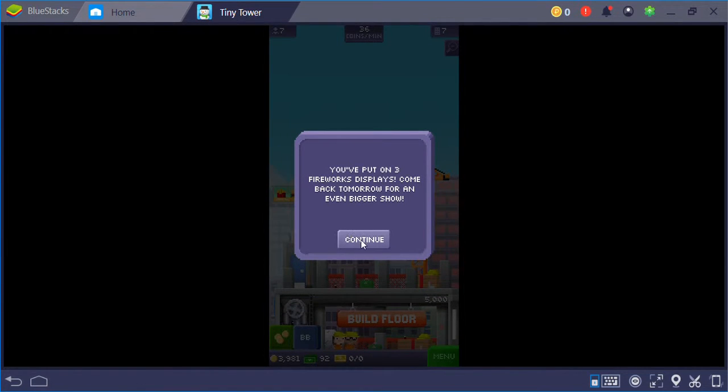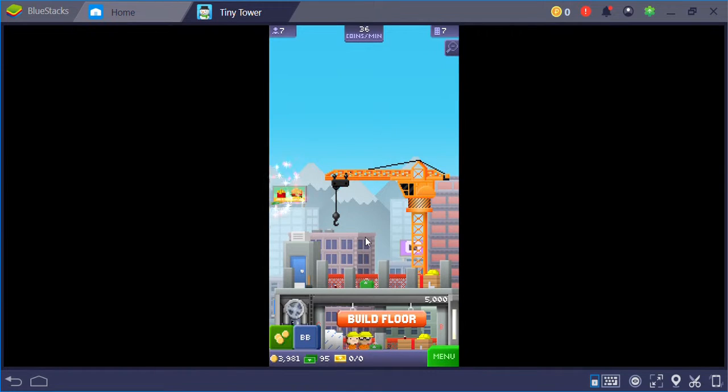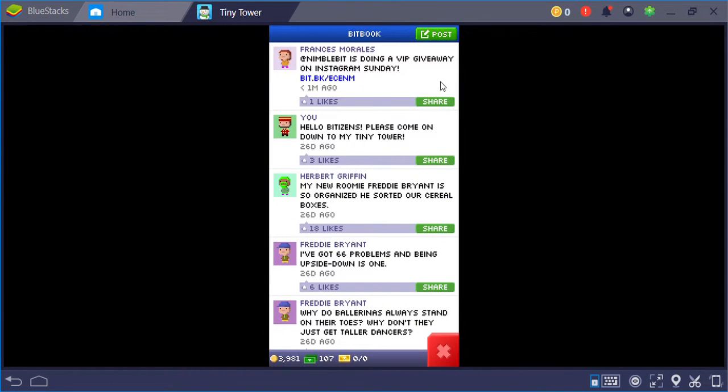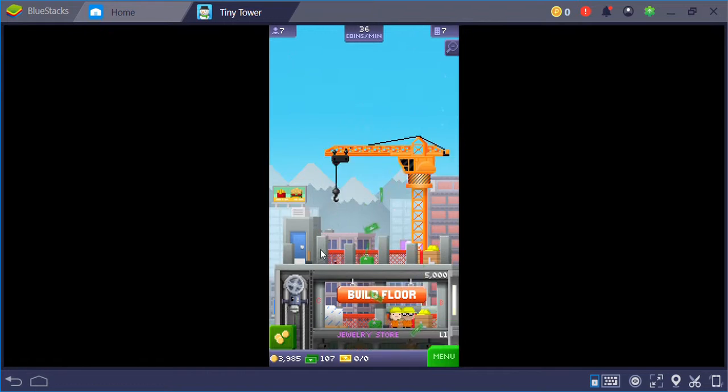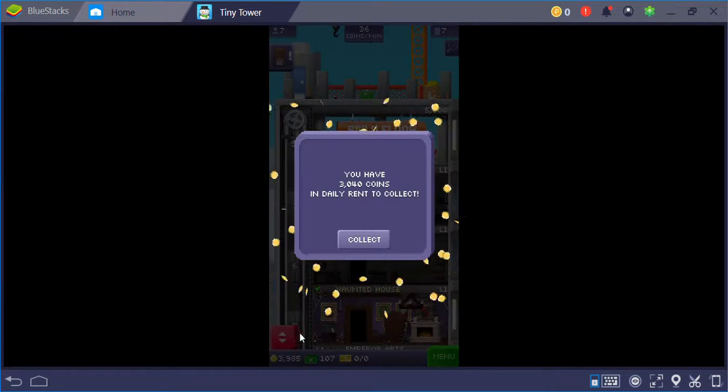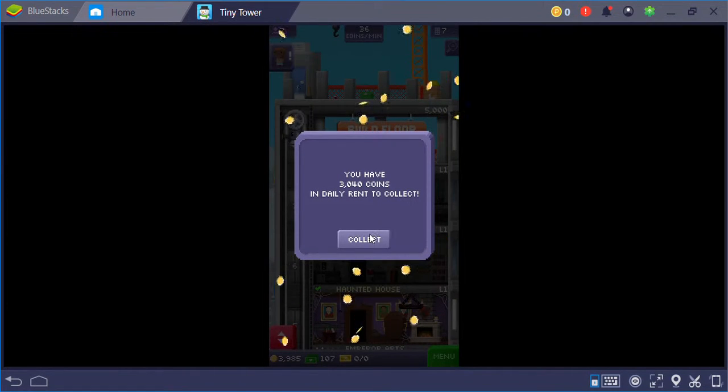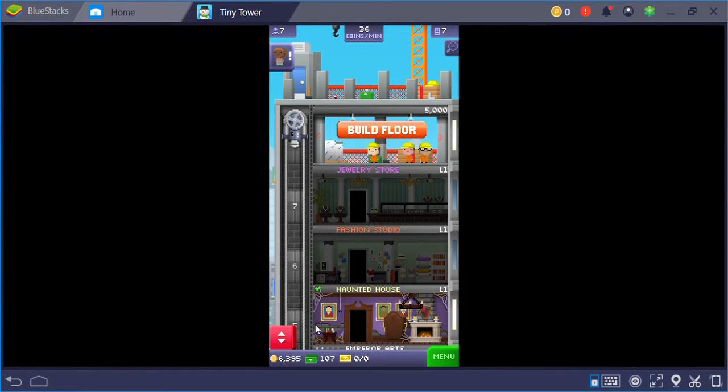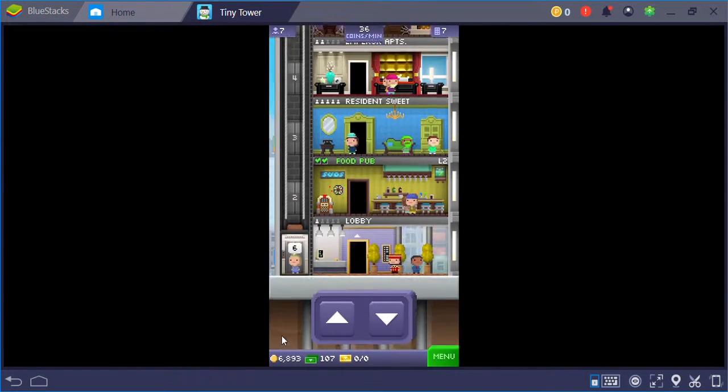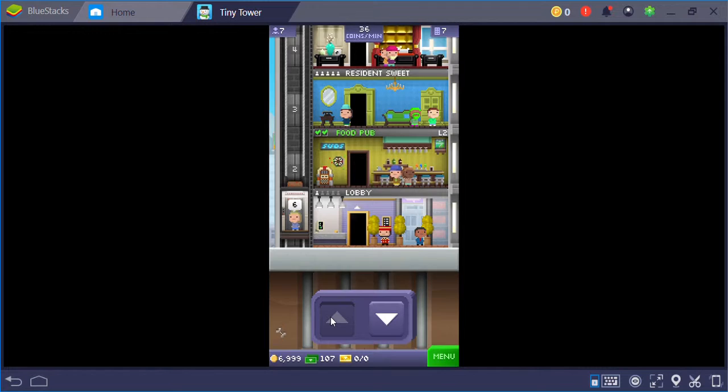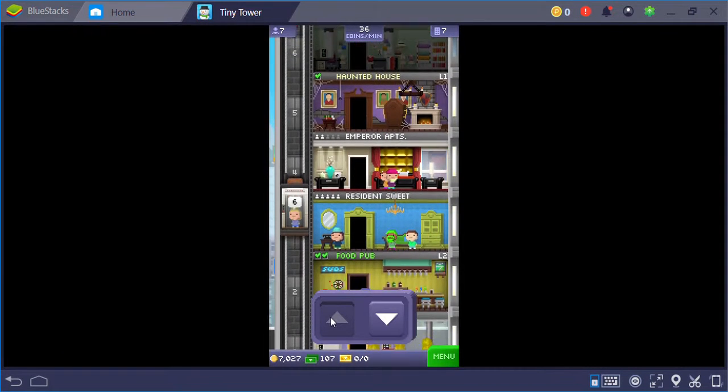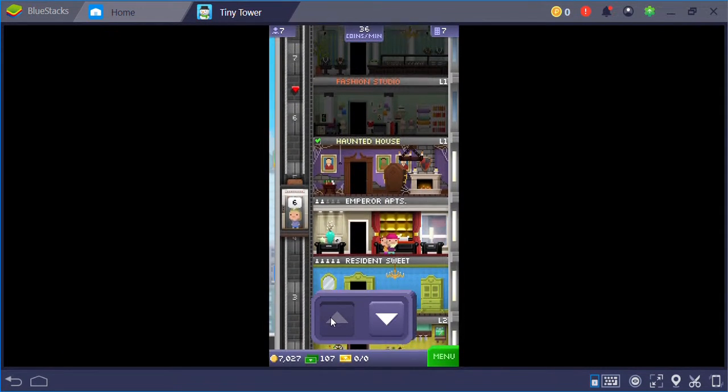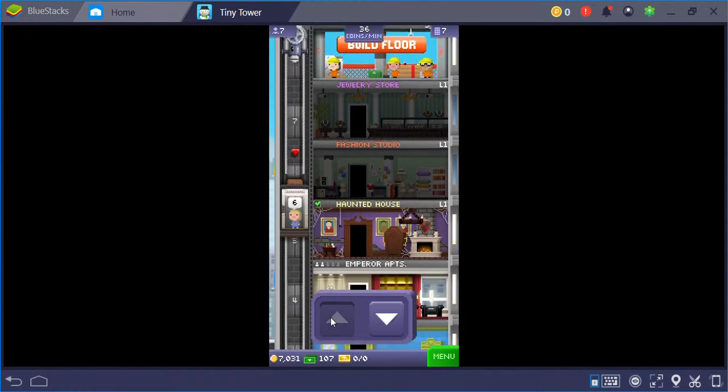Put on fireworks. Wow, that's a lot. Oh my god. Sixth floor? Fashion studio? Okay.